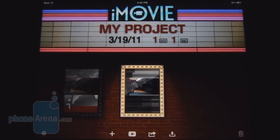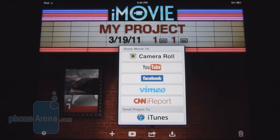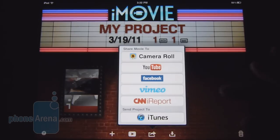So once you've finished cutting the video to the way you want it, you can share it with a variety of different things. You could send it directly to the camera roll so you can connect to iTunes and download it yourself, send it to YouTube, Facebook, Vimeo, and also CNN iReport.